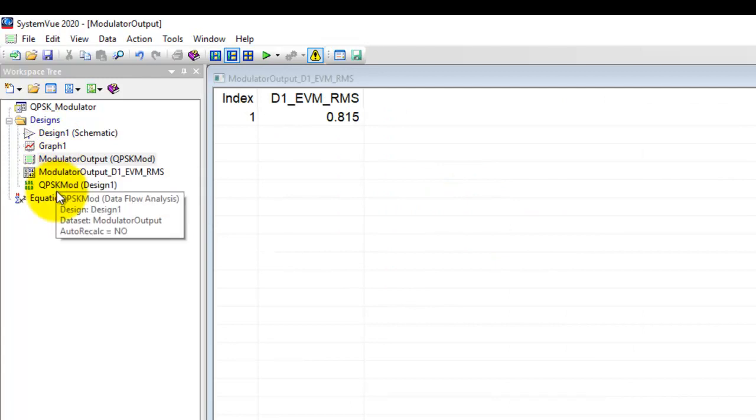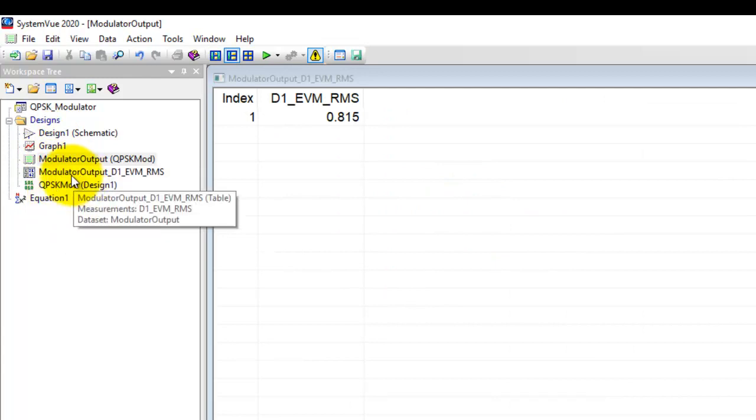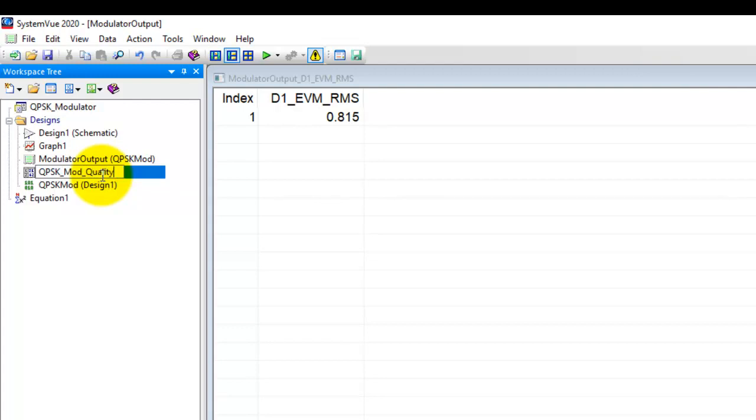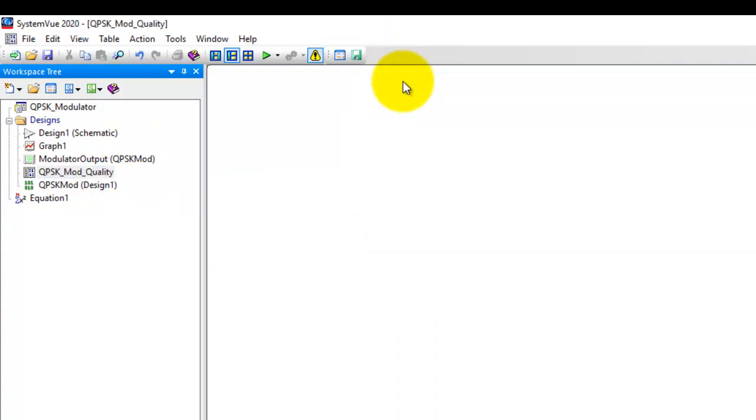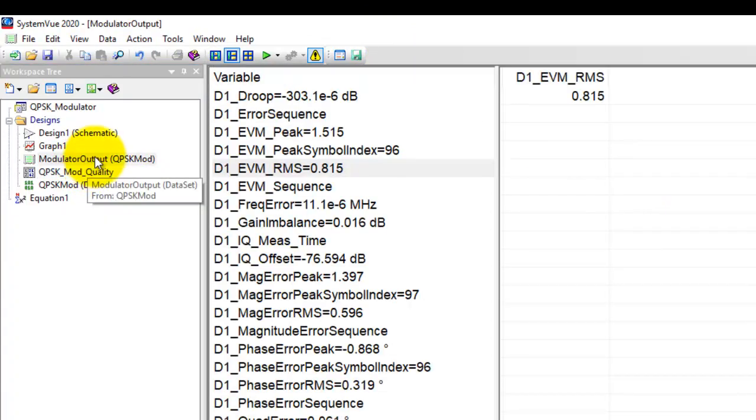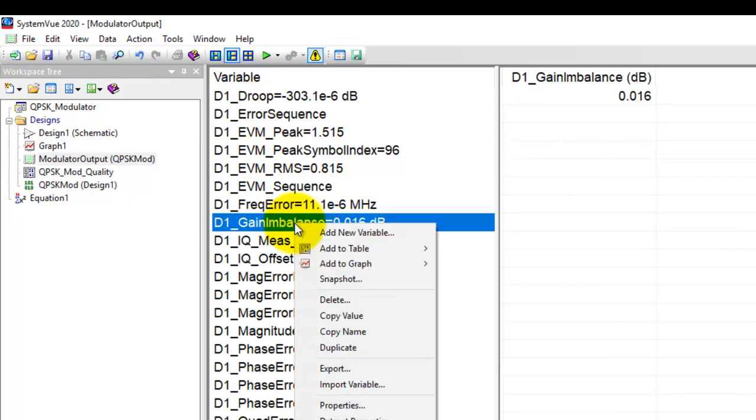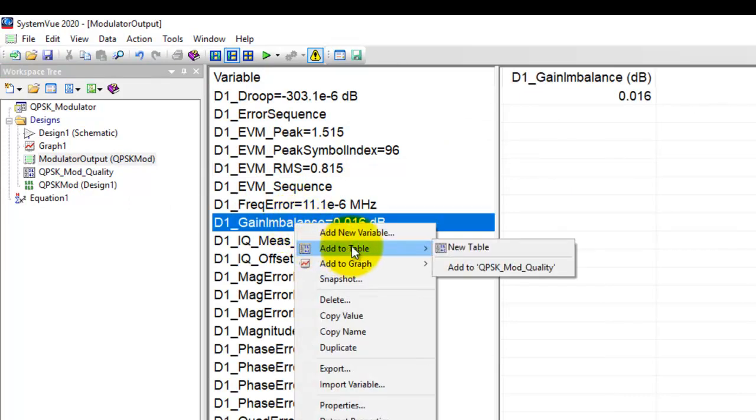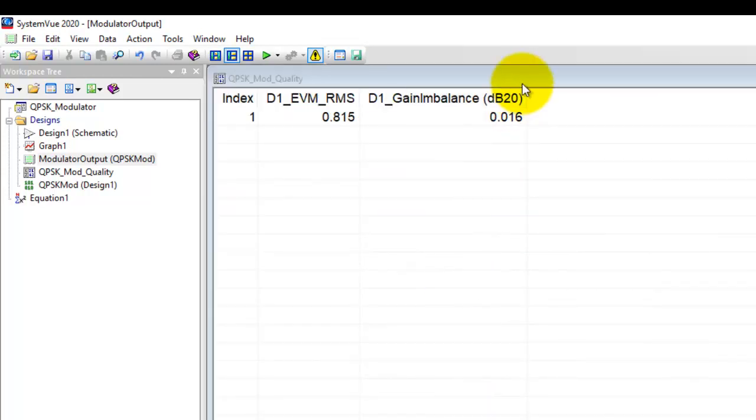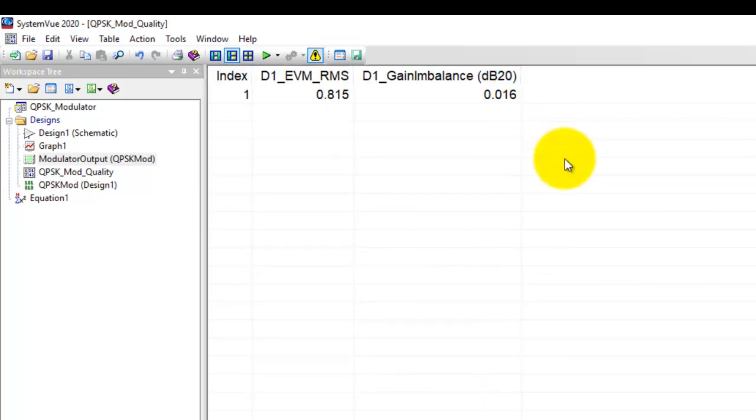So notice in our tree we have a table here. Now we can rename this table to QPSK mod quality. Once our table has been named with proper identification, we can look at this data set and we can pass on whatever information we want by right clicking to add to table and instead of adding a new table we can just keep on adding the data in that particular table here.